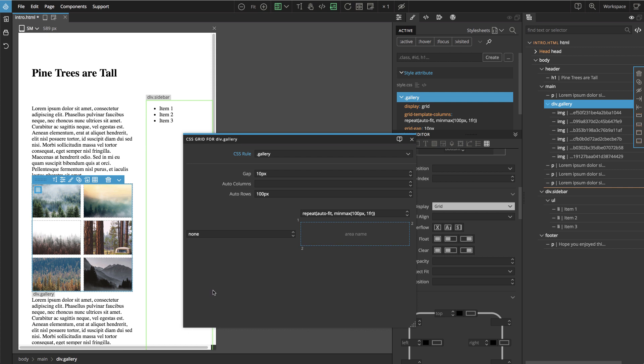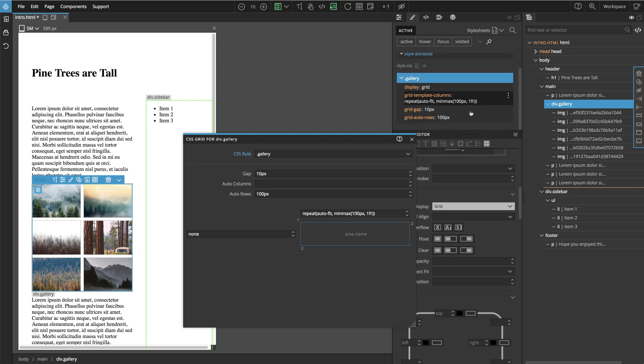The browser will automatically create all rows, as many as needed, and it will use this setting for auto rows. We can see it here, grid auto rows, to make them 100 pixels high.